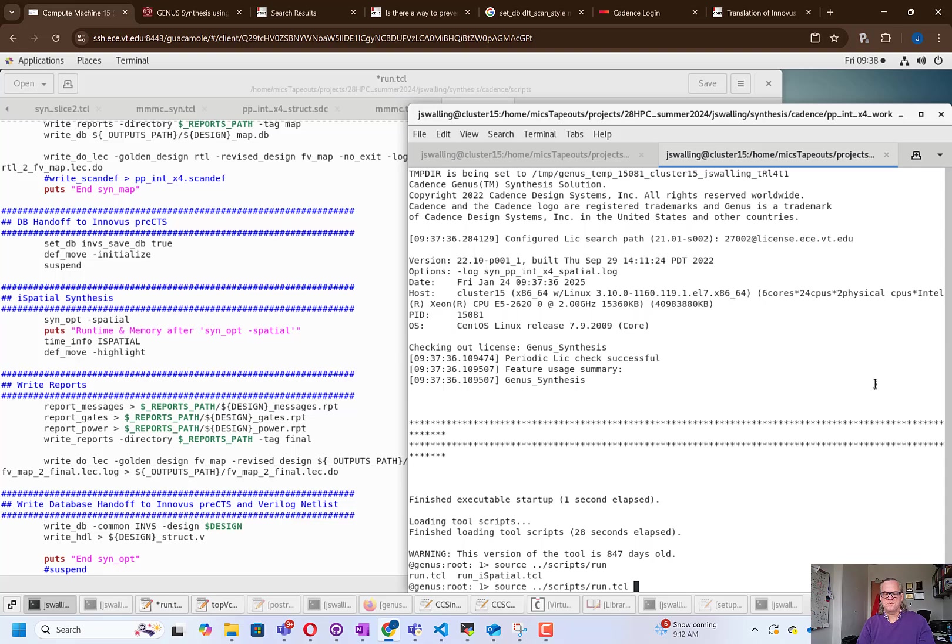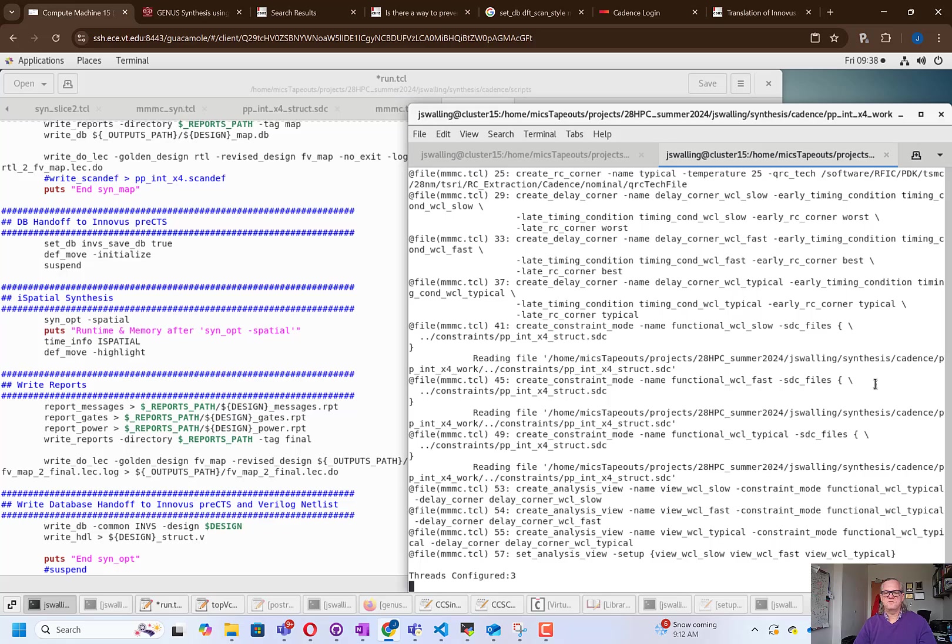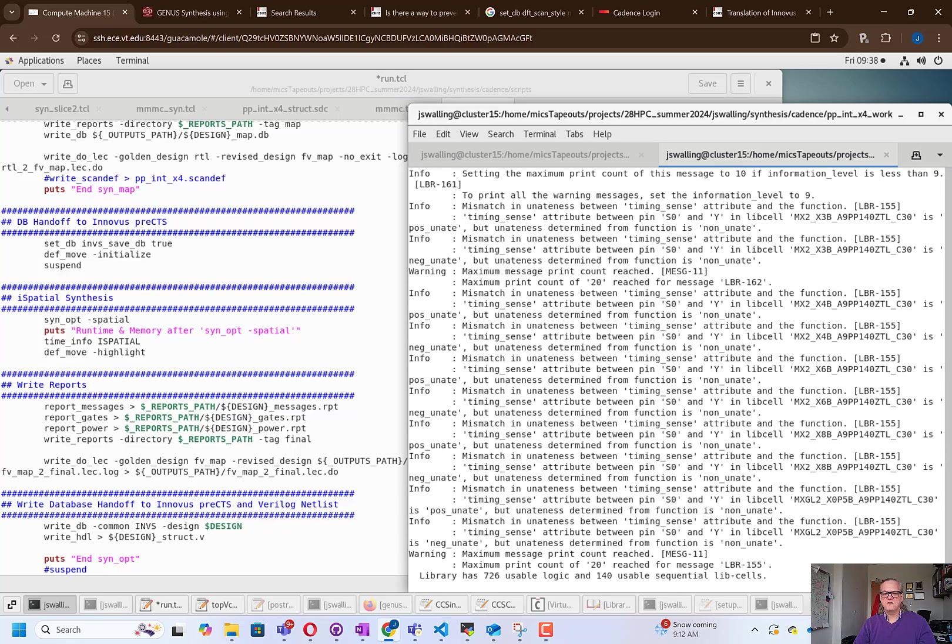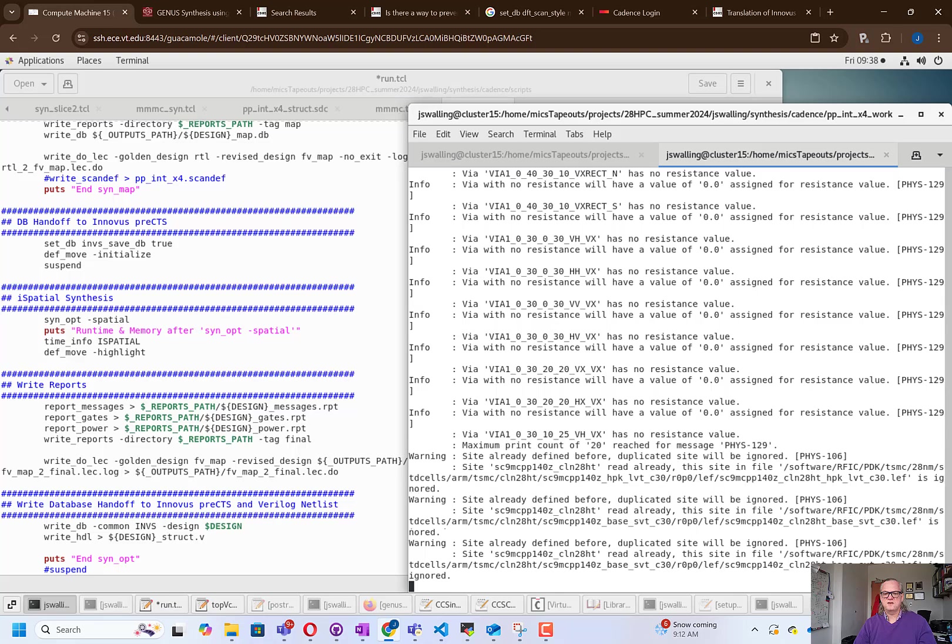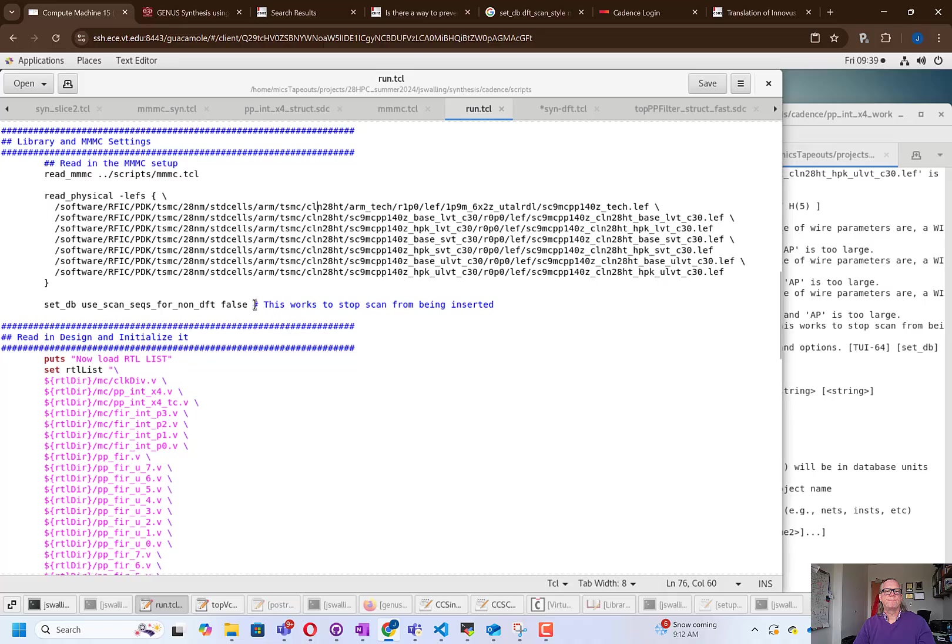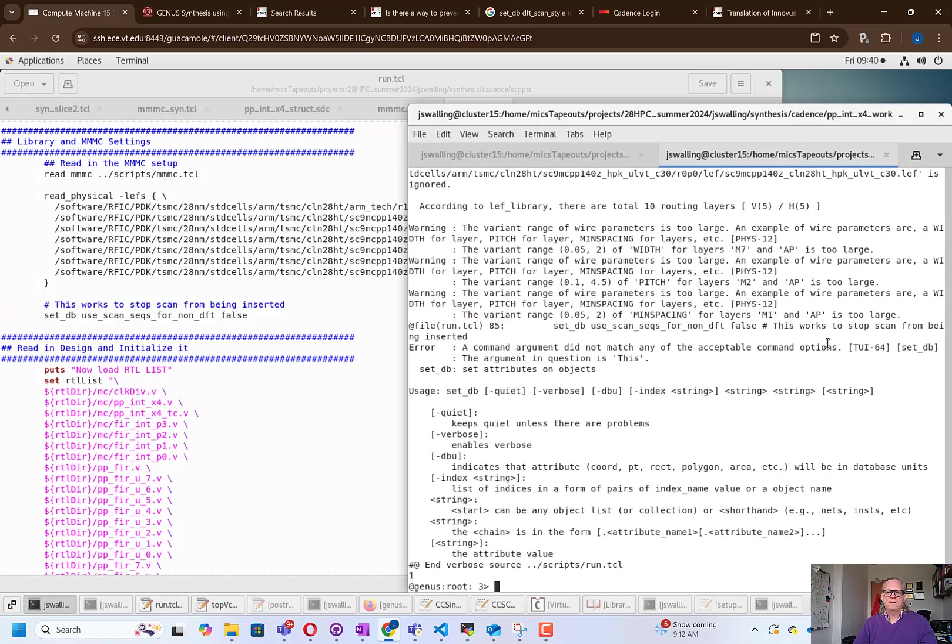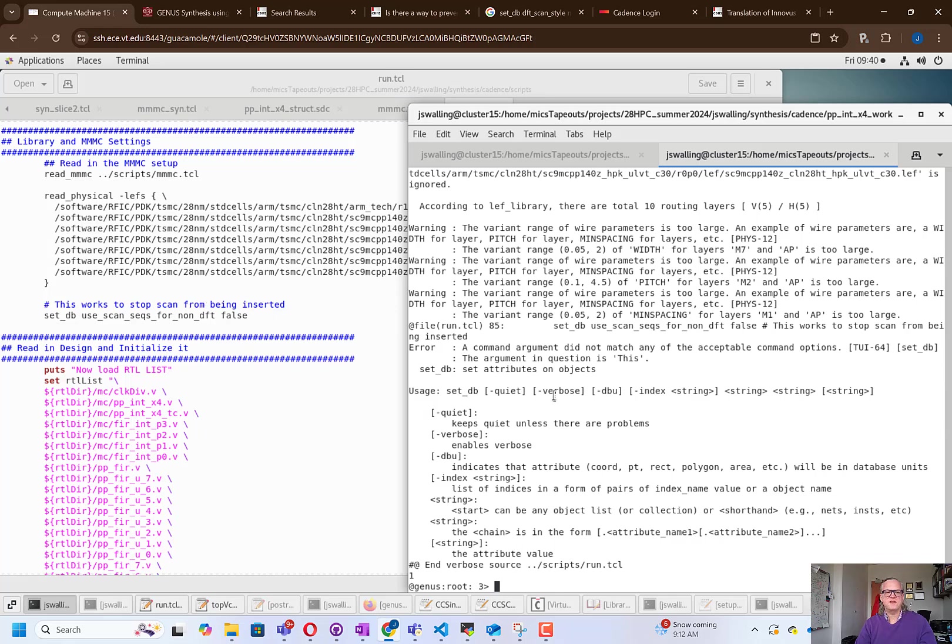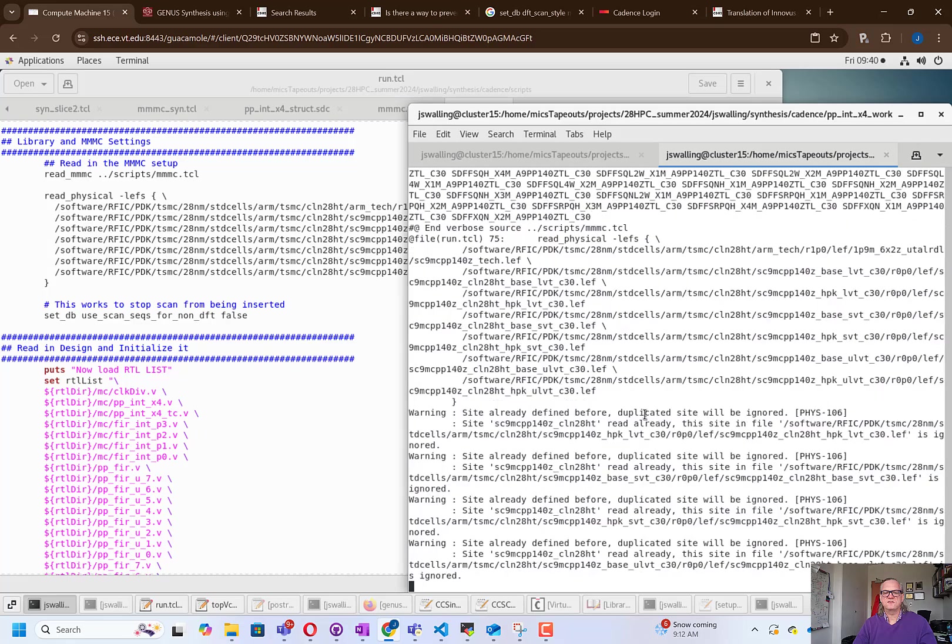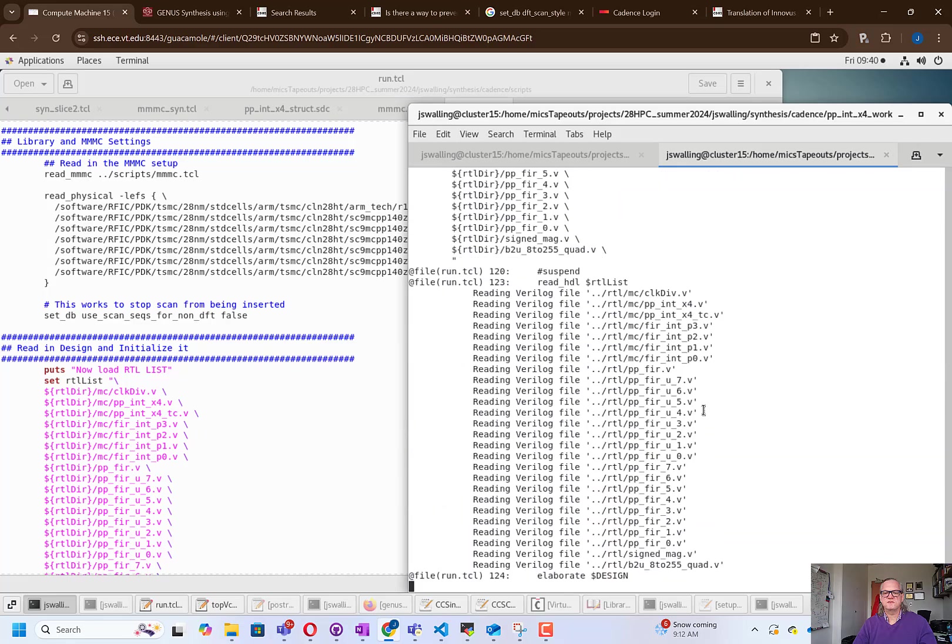I'm going to go ahead and source the script, and you'll see that it will start running. I'm going to pause right here and let this get to the point where it suspends, and then I'll show you how to open up the GUI. You can see that I've already encountered an error. I didn't like my comment being at the end of the line there, so I moved the comment above the command line that I was having a problem with, and I'm now going to run the script.